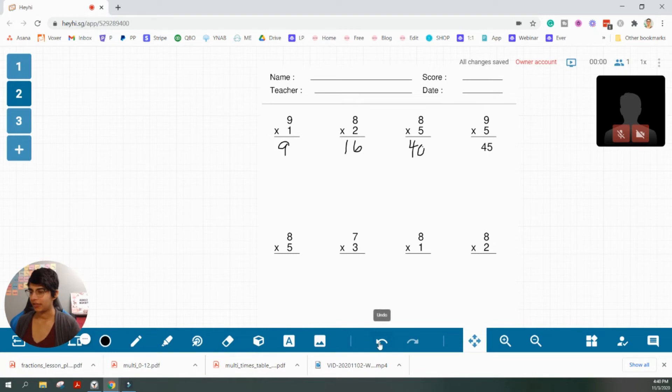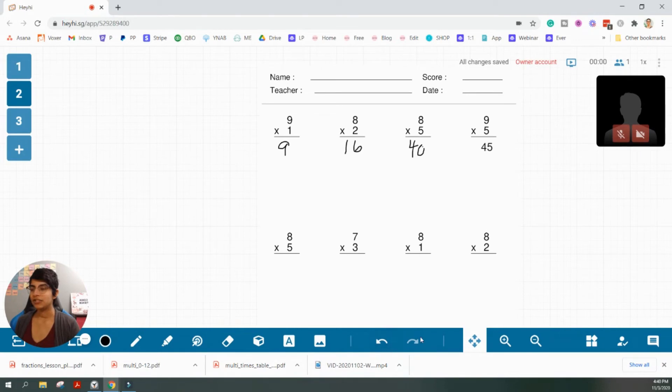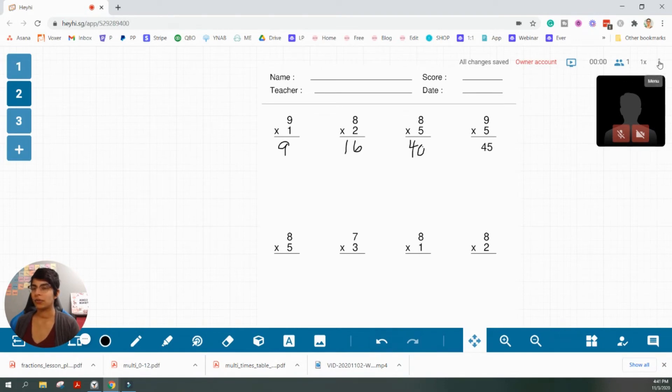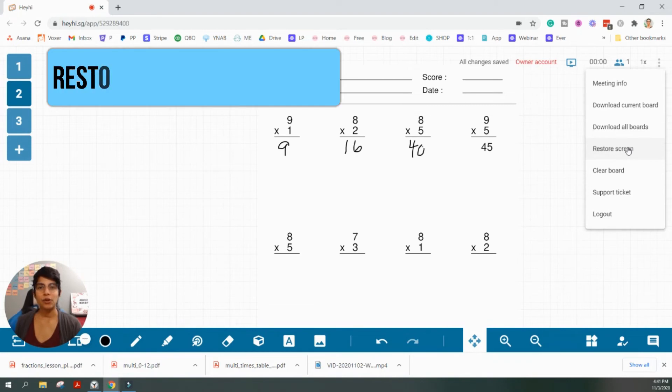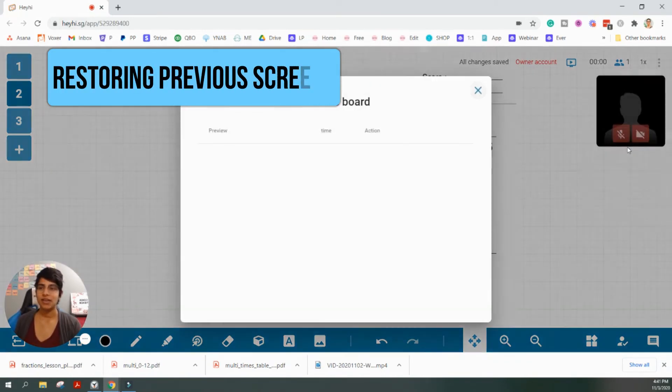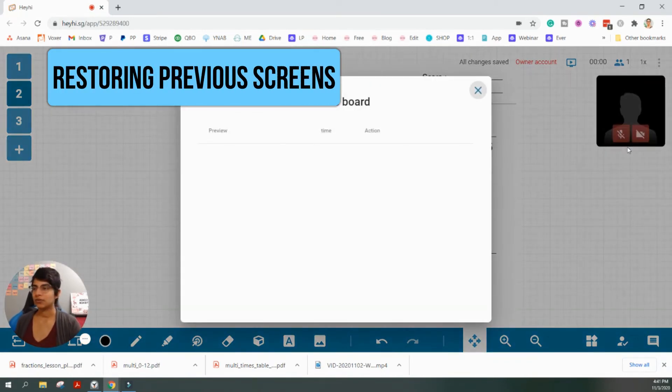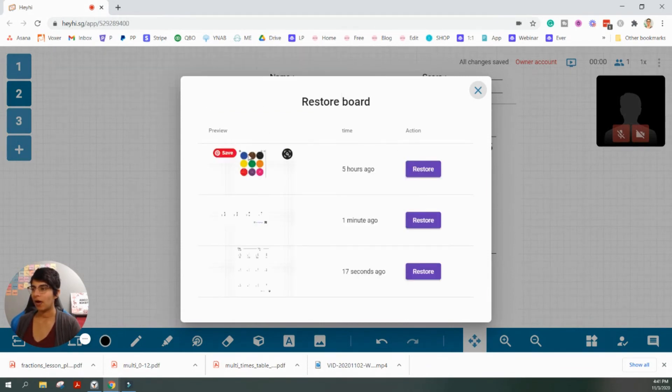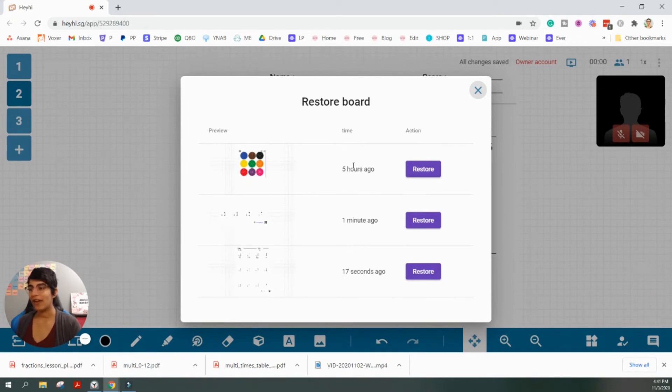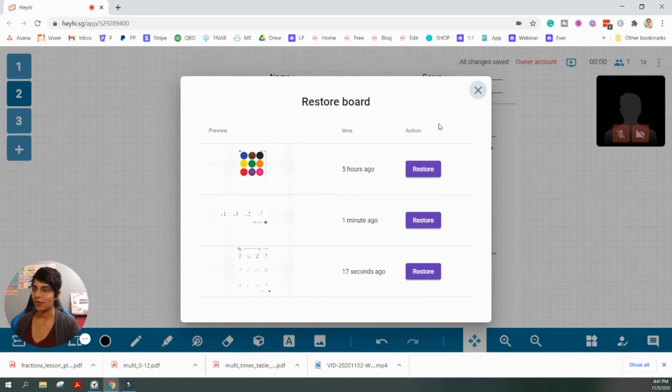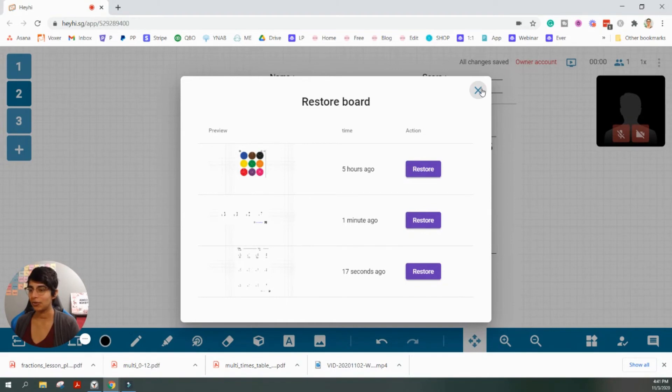And then there is the undo button. If I make an error, I want to go back. And in addition to the undo button, if you go to the three dots up here, this is a really unique feature that I haven't seen from any other whiteboard before, but you have the option to restore screen. And if you're familiar with Google drive, it's kind of like your revision history. So if you look at restore screen, it's going to bring up all the previous versions of the whiteboard that you've had. From five hours ago to 17 seconds ago, I can restore on board. I'm not going to do that now, but I just wanted to show you that that action is possible for you.